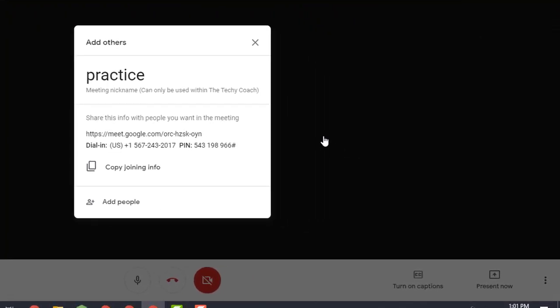Now if you haven't created this meeting through Google Calendar, which is also an option, it will give you your joining info that you can click to copy, and that will be copied to your clipboard.